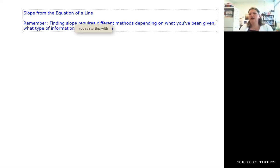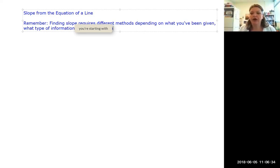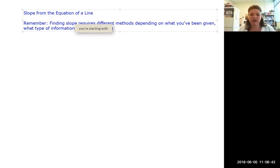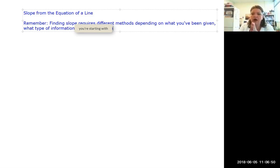I never used to teach slope this much before 2014, when the new version of the test came out. Before, you'd have one or two questions about graphing slope, but now the GED loves slope problems and comparison problems where you have to look at slope in a bunch of different scenarios all within the same problem.